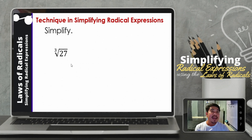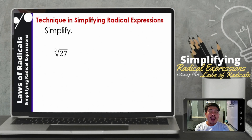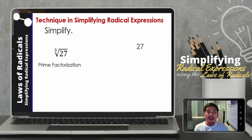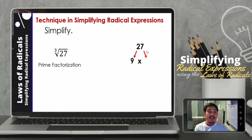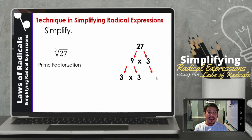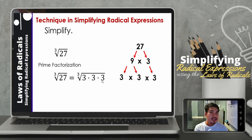Let us proceed with another example: simplify the cube root of 27. This time it is a perfect cube. But how about if you can't remember what the cube root of 27 is? So let us apply prime factorization. The factors of 27: that will be 9 times 3. Since 9 is a composite number, we can factor it further. The factors will be 3 times 3 times 3. So this will be the prime factorization of 27. The cube root of 27 is just equal to the cube root of 3 times 3 times 3.